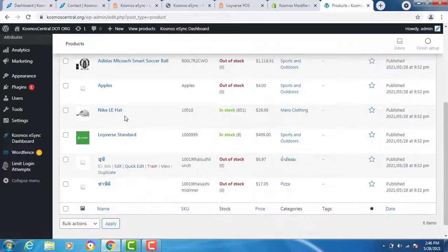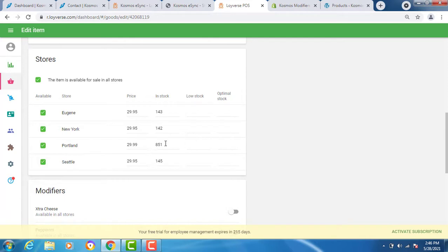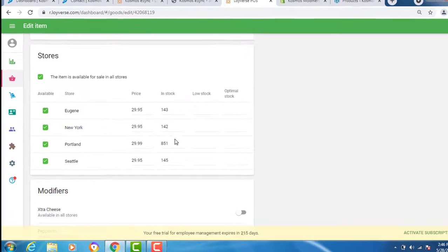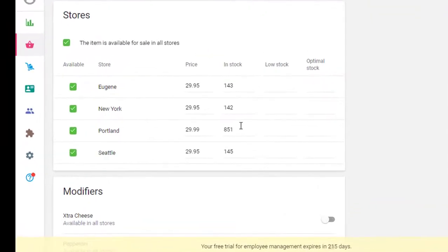Total inventory 851. You'll see the inventory at Portland is 851, and that's because we chose the establishment location ID for our inventory sync.